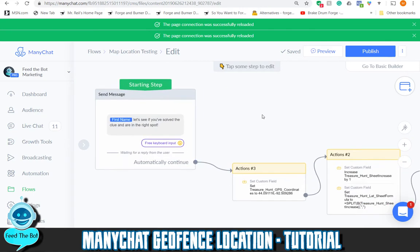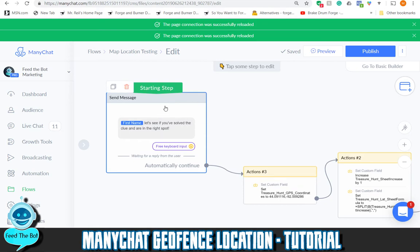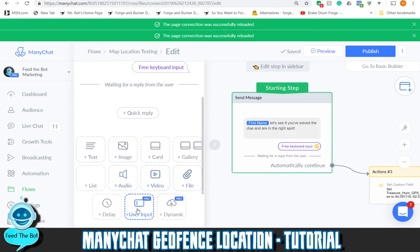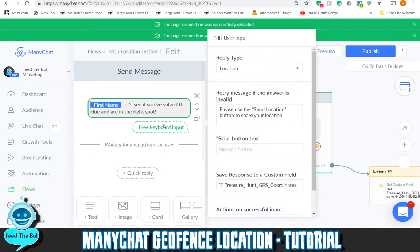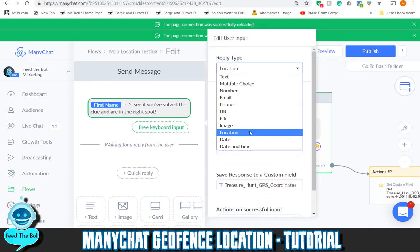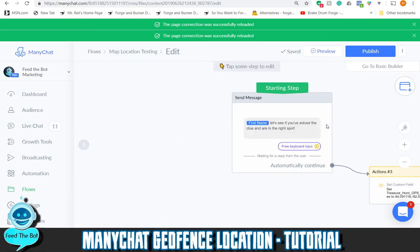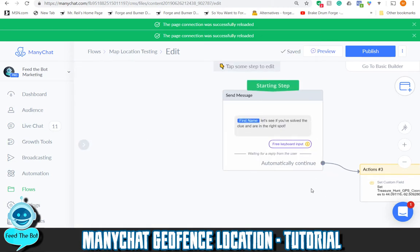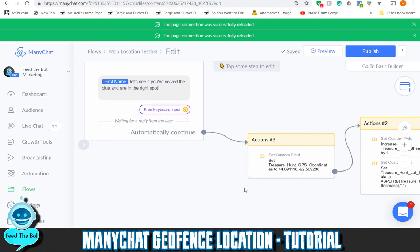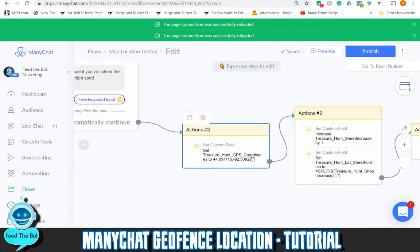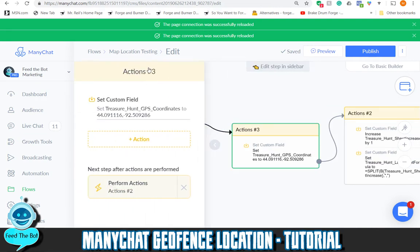I'm going to show you exactly how I did it. The first thing is how to get 'send location.' In this message, I used a user input and when you see the reply type, it's actually set to location. Then I save it to a custom field which I call 'treasure hunt GPS coordinates.'